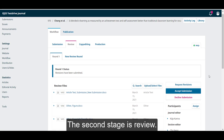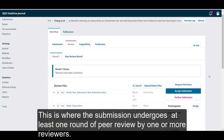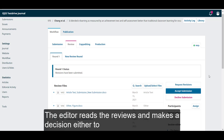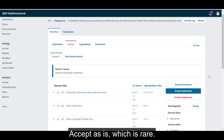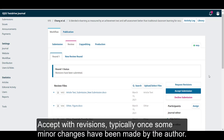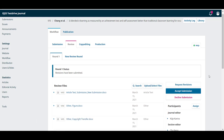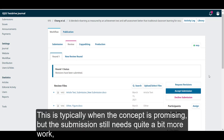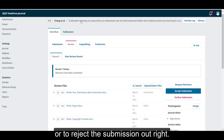The second stage is review. This is where the submission undergoes at least one round of peer review by one or more reviewers. Each reviewer can access a blind version of the submission, reviews the content, and makes a recommendation. The editor reads the reviews and makes a decision either to accept as is, which is rare, accept with revisions, typically once some minor changes have been made by the author, have the submission go another round of review, typically when the concept is promising but the submission still needs quite a bit of more work, or to reject the submission outright.